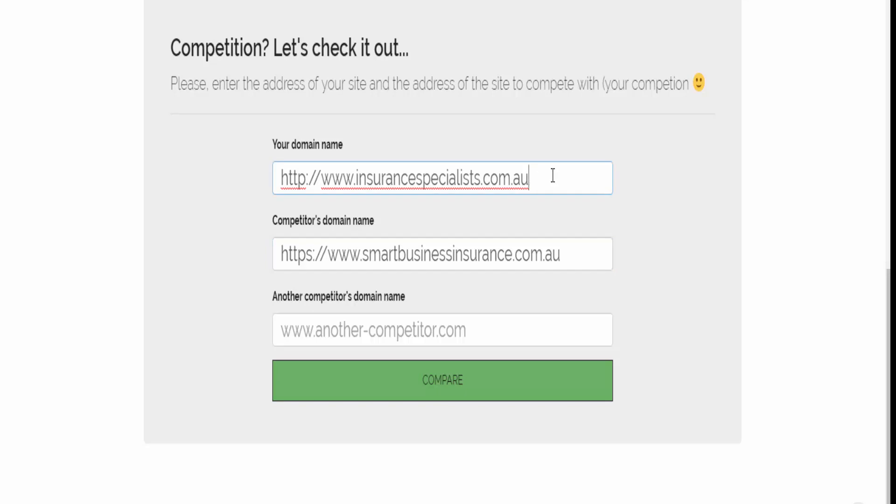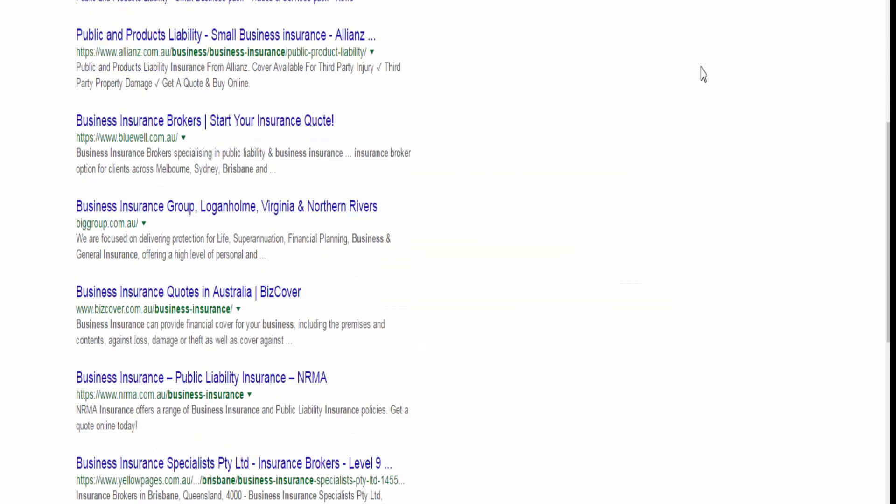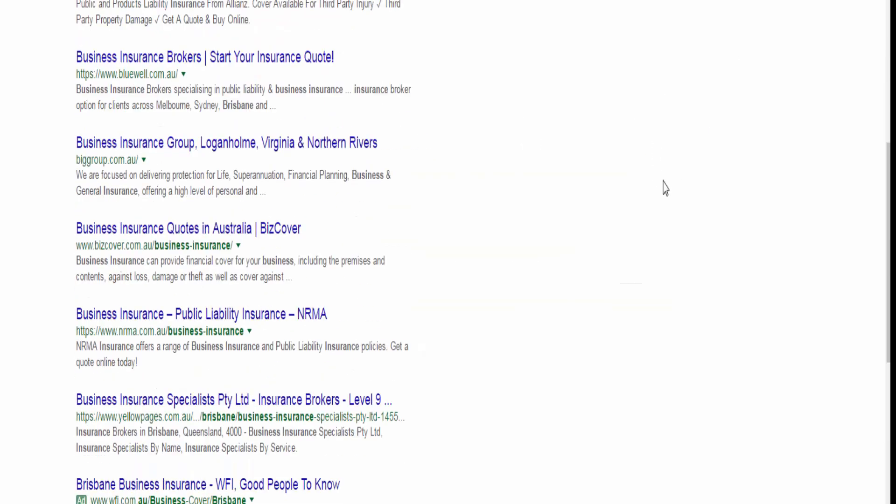So I just want to make sure that people who sell business insurance in Brisbane are going to be in that comparison. So let's look for the third one.